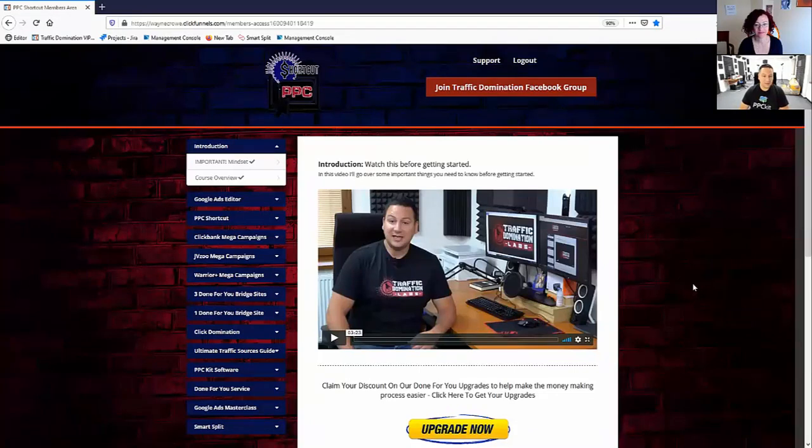Okay. Okay, good. So how many campaigns are in the front-end offer? And is that the same amount of bridge pages that you have in the upgrade? Yes. Let me, can I just share my screen? I'll just show you around. Let me do that. Let me just share that screen. Cool. So this is the PPC shortcut members area.